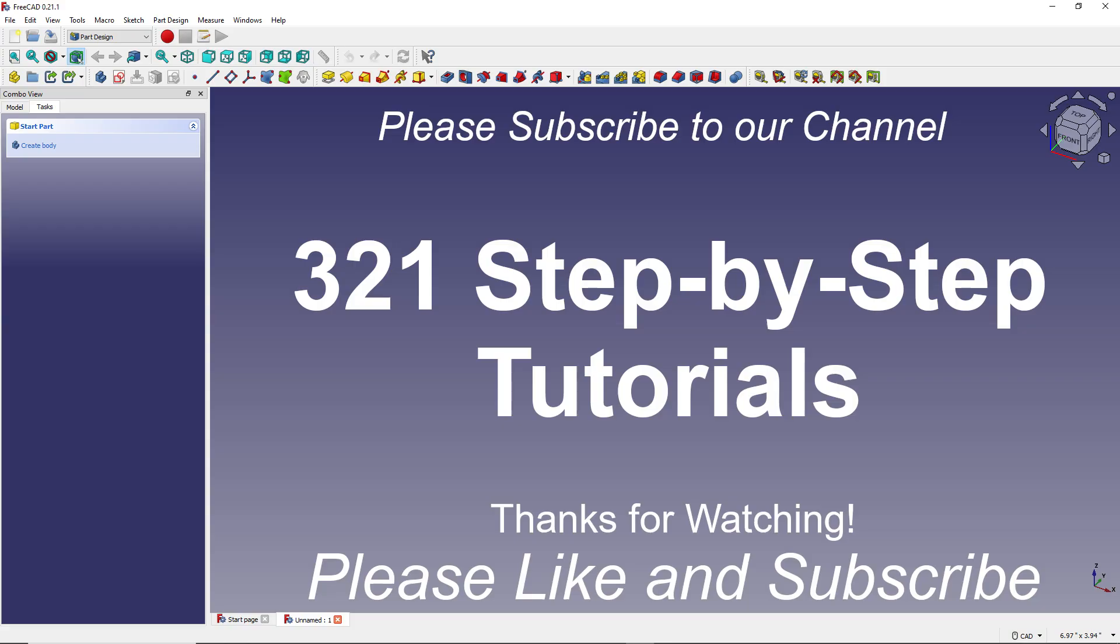That concludes this tutorial, so thanks for watching. And be sure and check out our other tutorials on our YouTube channel named 321 Step-by-Step Tutorials.